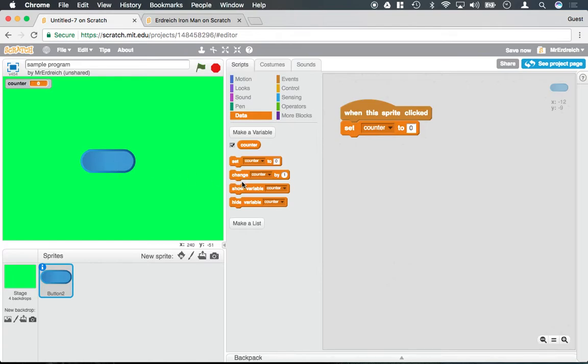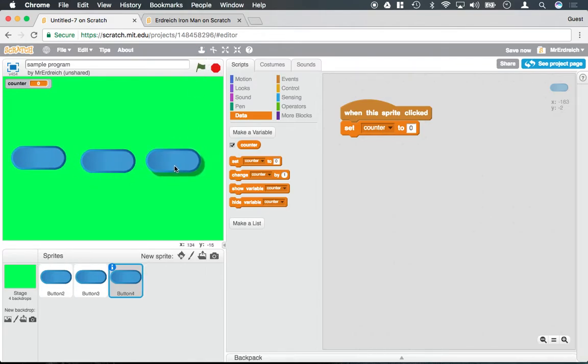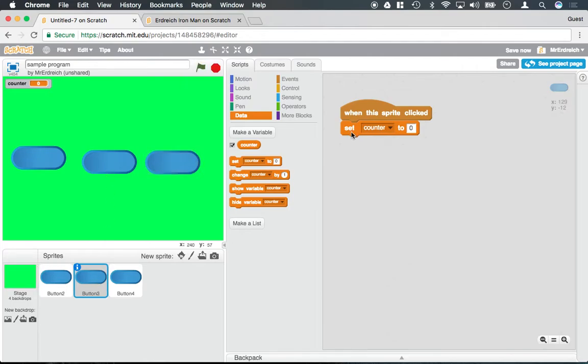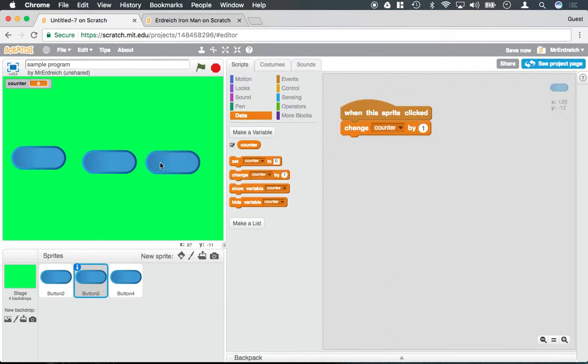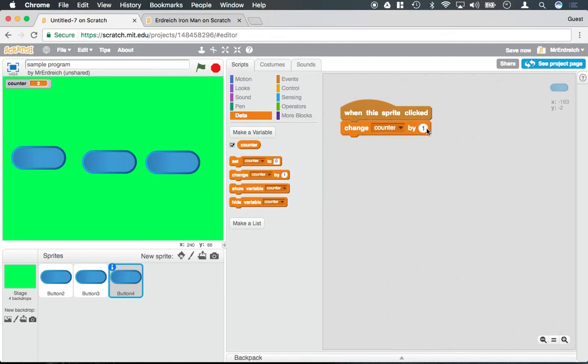So let's say that I were to duplicate this button, so I have 3. And if I wanted to, I can now go ahead and say that this first one is going to set, this second one is going to change by 1, and this third one is going to change by negative 1.